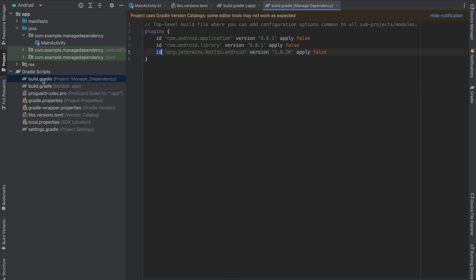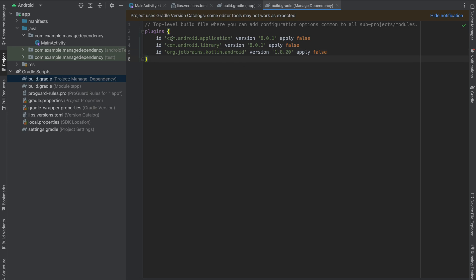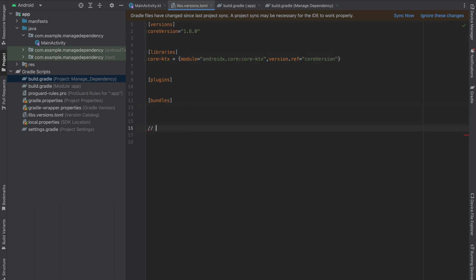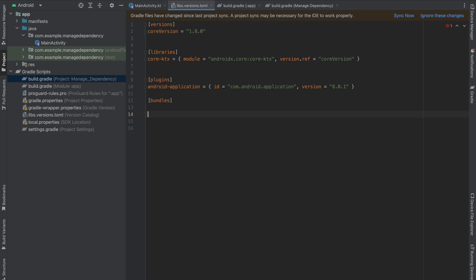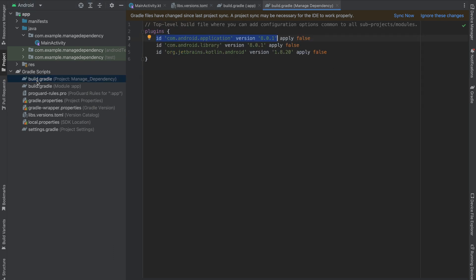Now it's time to manage our plugins. In our build.gradle project level I'm going to copy this, go into my libs.versions.toml, and at the bottom I'm going to paste it so that it is easy to take reference. In the plugins section, I'm going to call this android-application. Here we have id — the id is this particular piece — and version is 8.0.1. You can either create a version variable or use it directly like this.